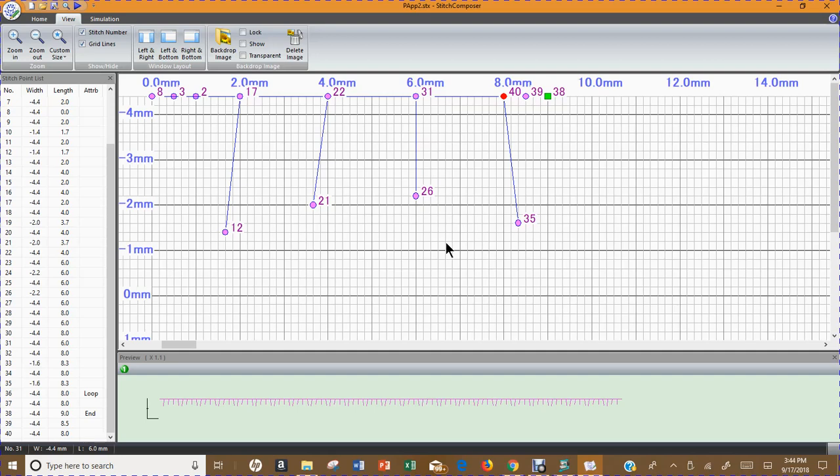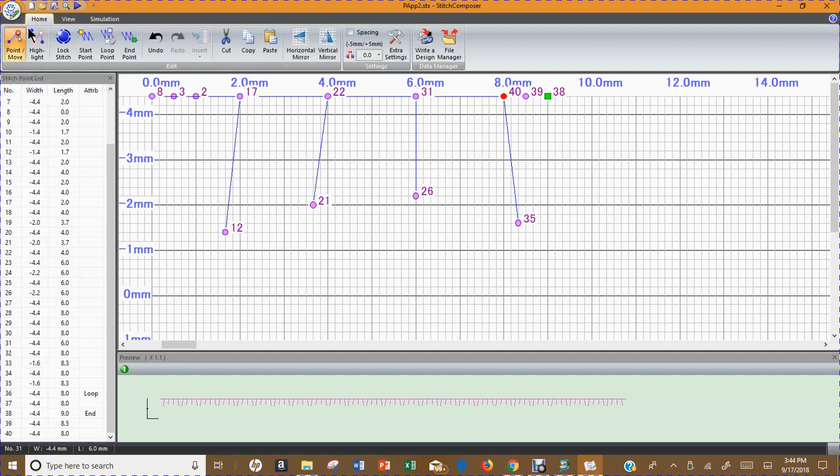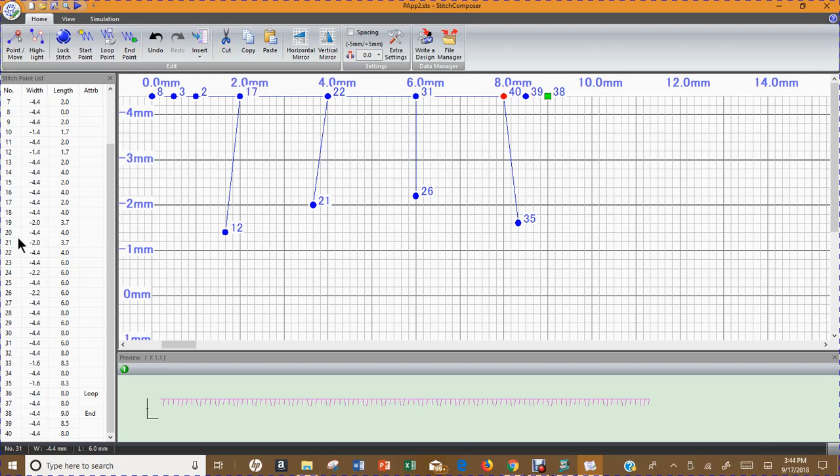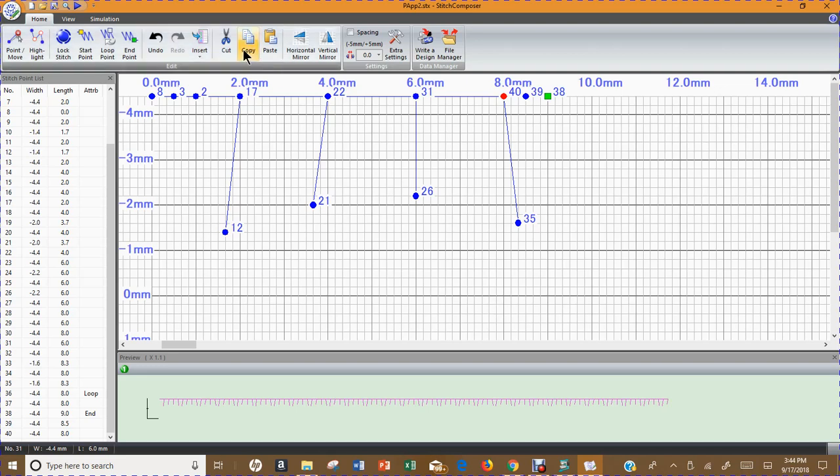The other way that I can figure out where the mistake occurred is I can turn off the point and move button. Because my stitch is still up on the screen from when I was working on it earlier, I can actually hit my backspace button. Remember when I was telling you that there's two ways that you can get rid of stitches? One of them is to use your cut button. You could select that number of the stitch on your stitch point list and hit cut and it would delete it.